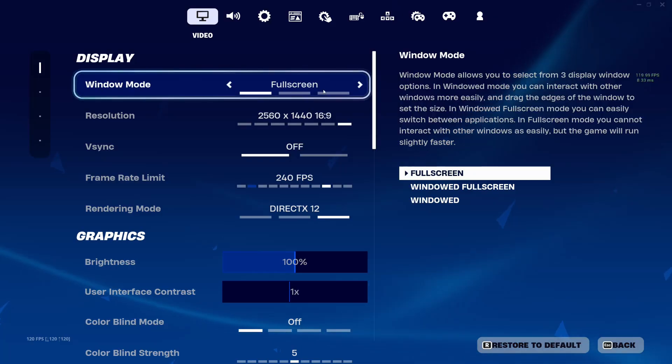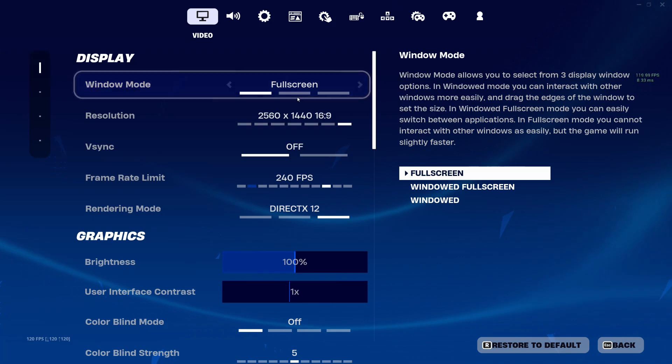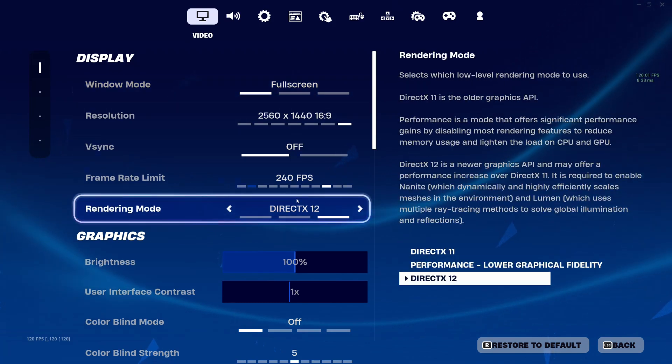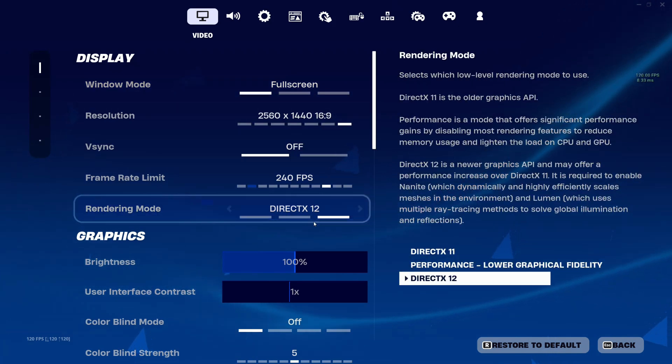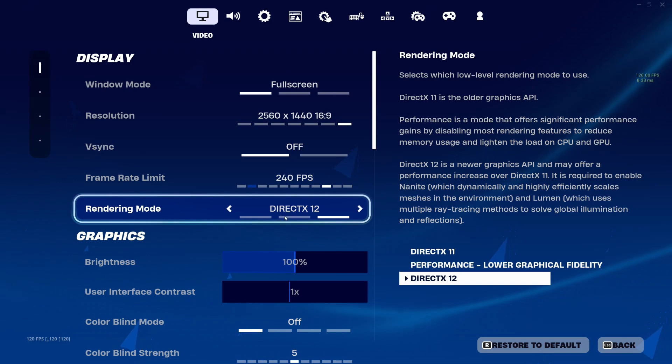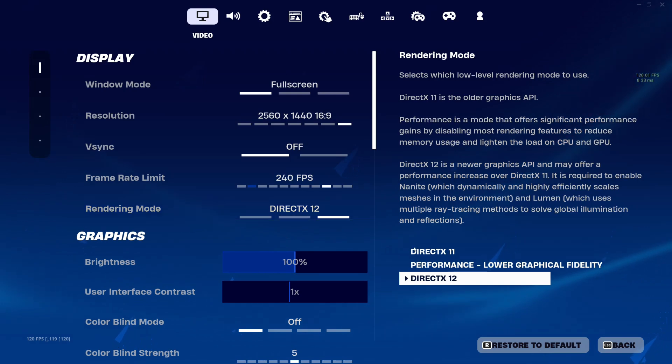Then launch the game you want to use AFMF in, check if you have full screen mode on, v-sync off, and the game is running on DirectX 11 or 12.